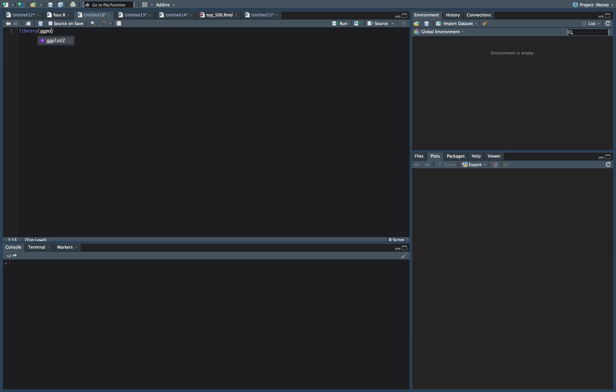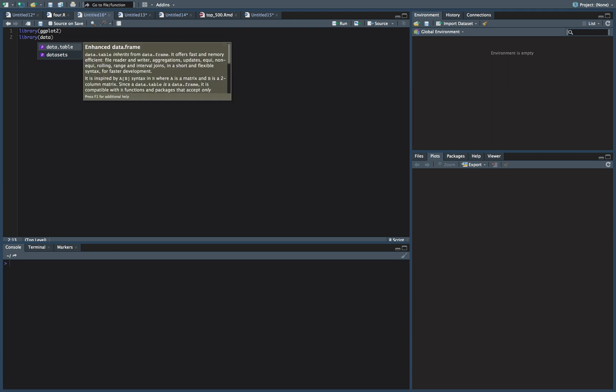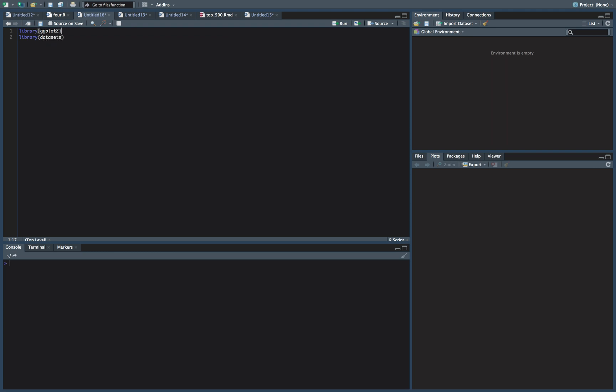We're going to be using a dataset out of the datasets package. I think that just auto loads every time you do R, but in case not, let's load the datasets library.